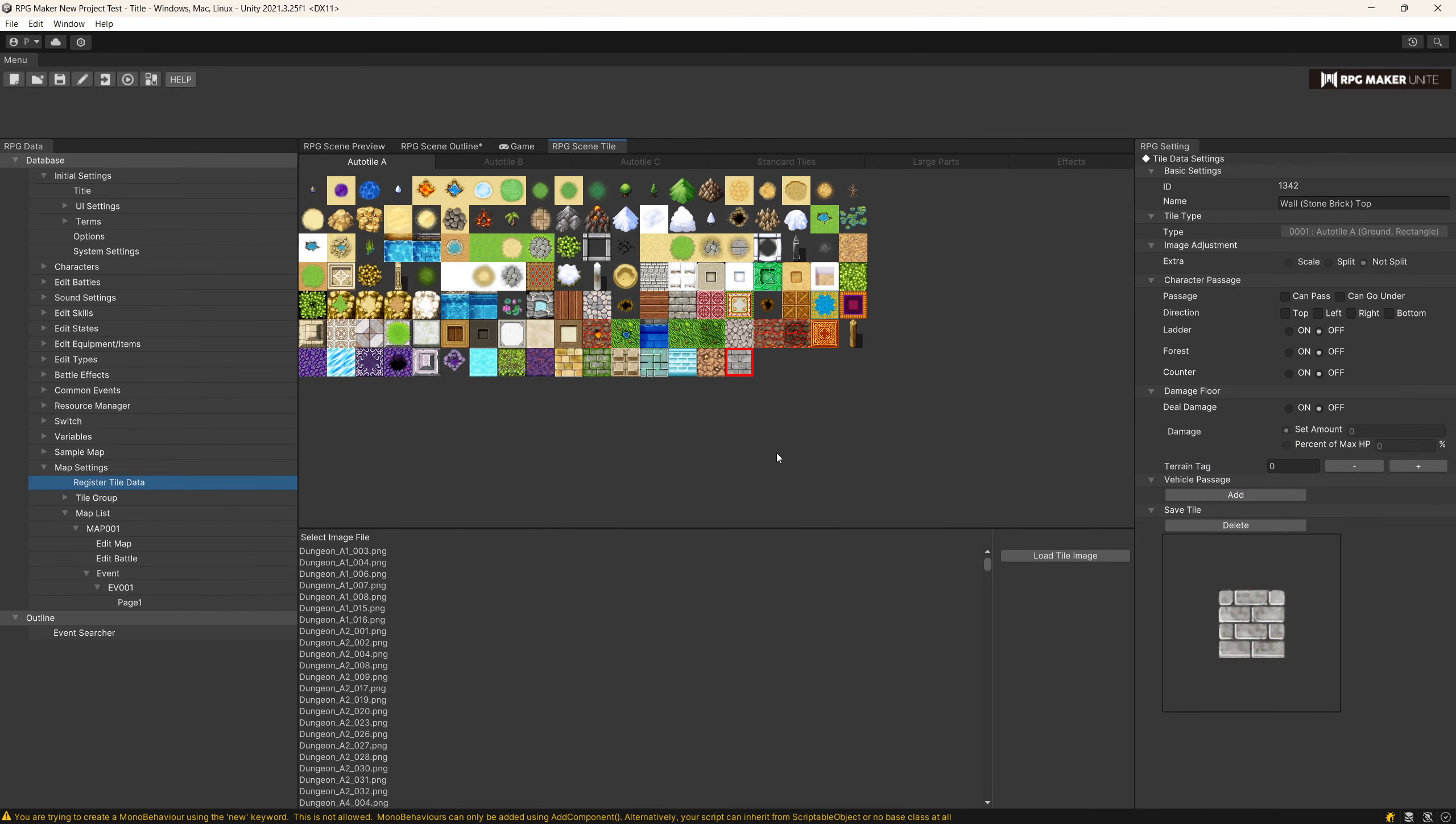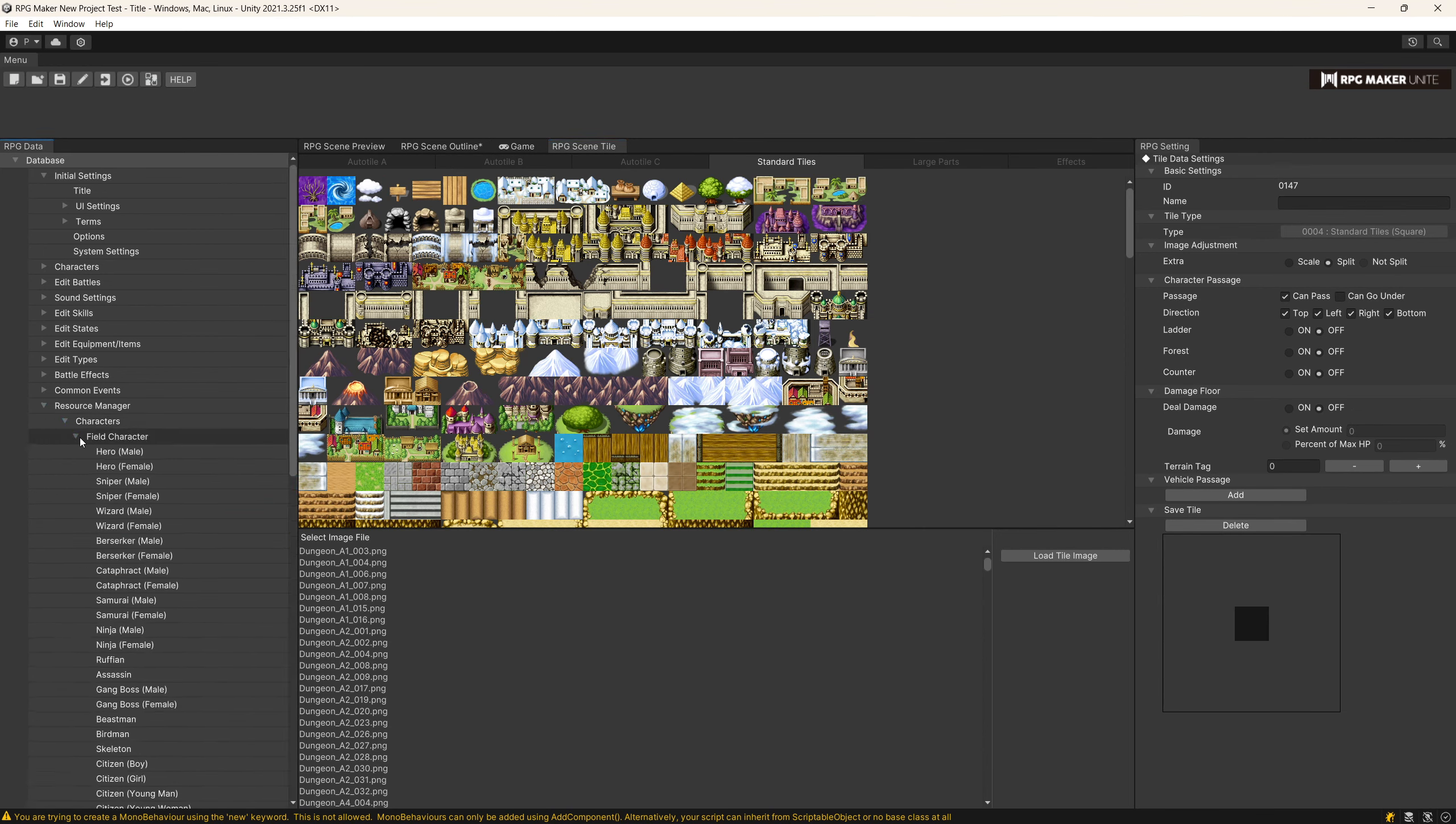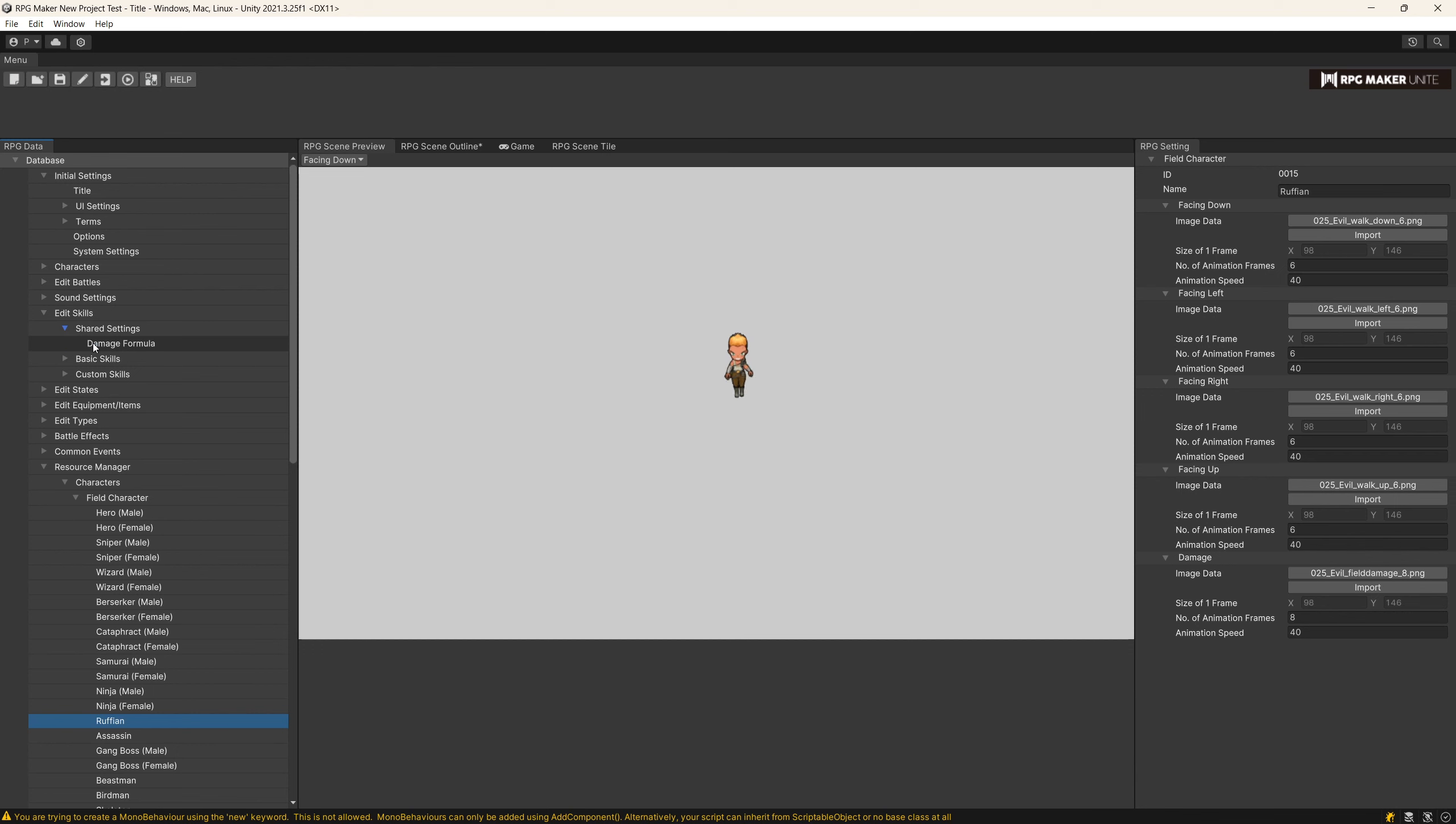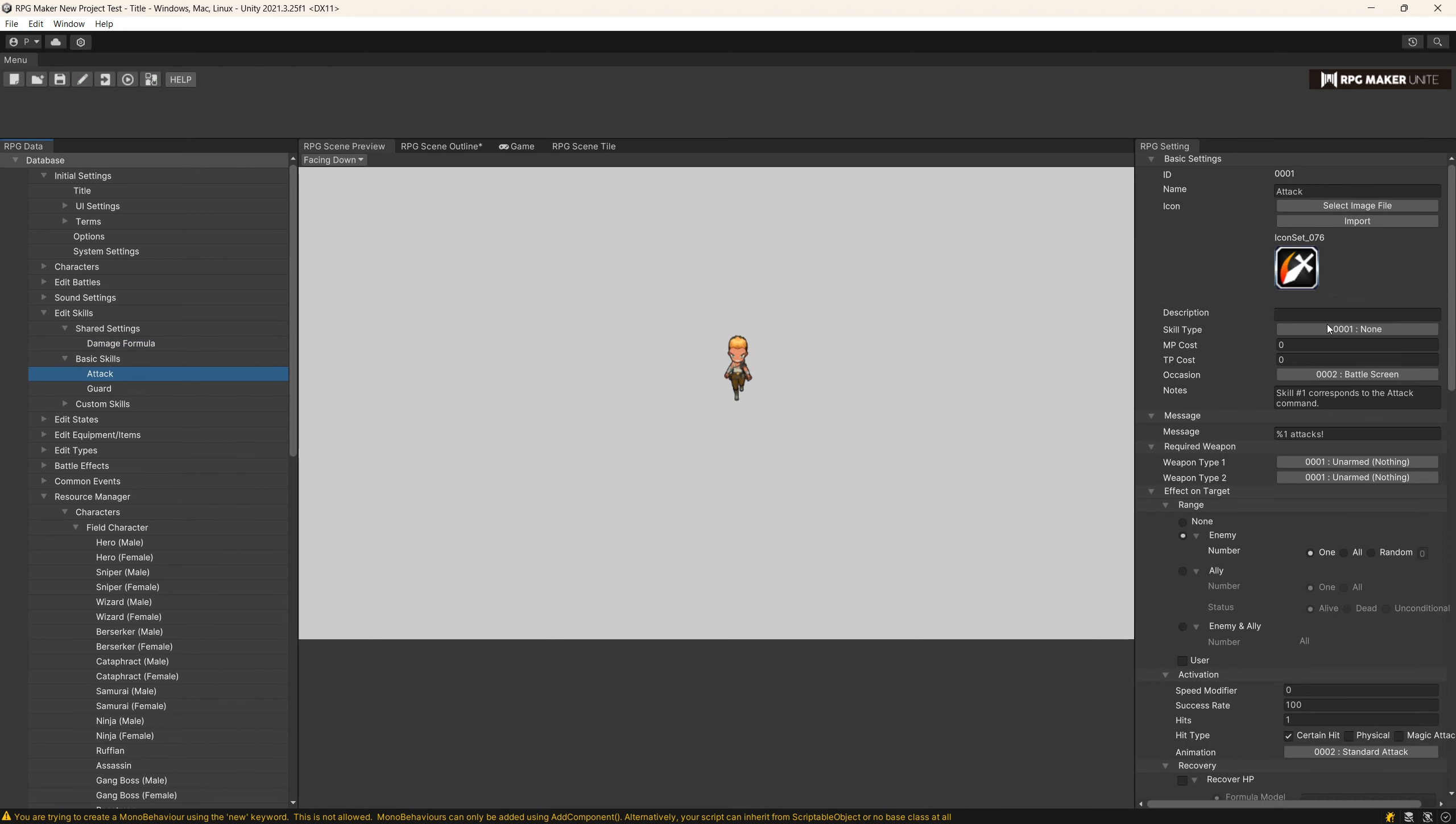At the same time, RPG Maker Unite comes with a lot of pre-created assets. We also have a lot of characters that we already have working so that you can reuse for your own game, and this is all about creating games and designing them rather than encoding everything by hand. You can modify the skills, for example, you can modify icon of the attack, you can modify the stats.